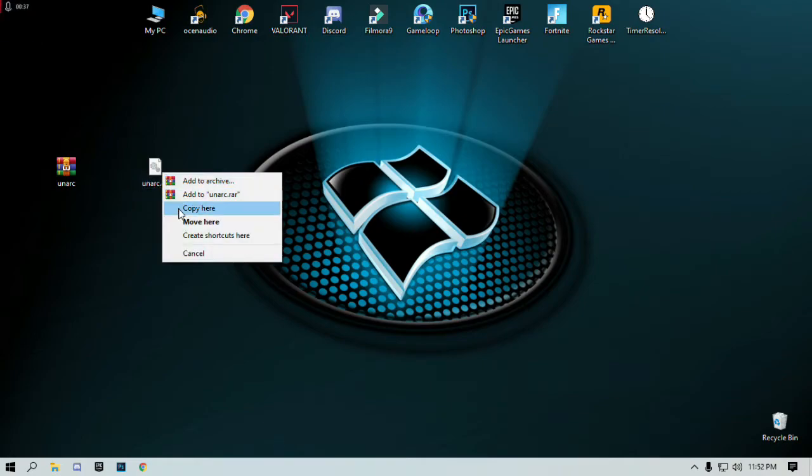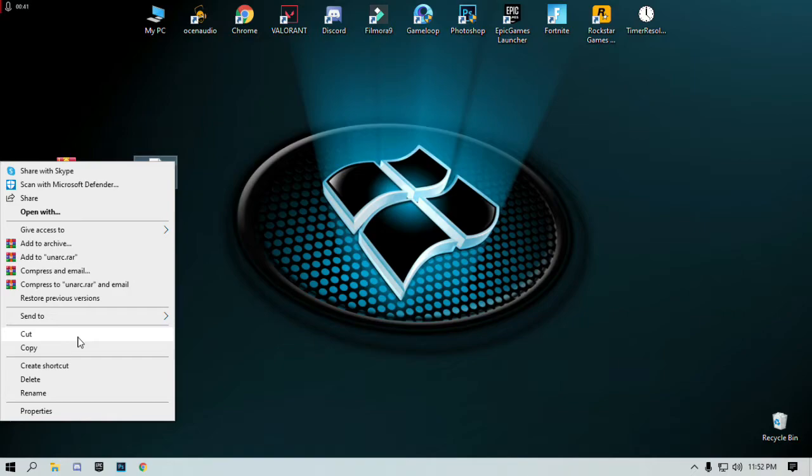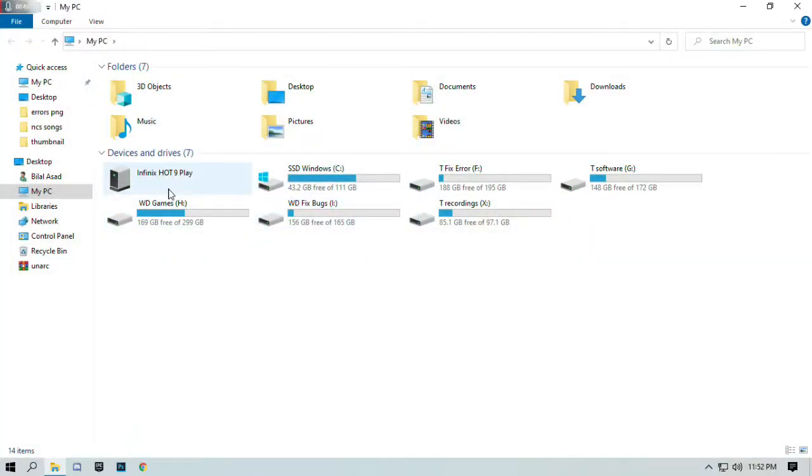Right-click this file and select copy or cut. I will select cut and go to my PC, go to the C folder where you install Windows.